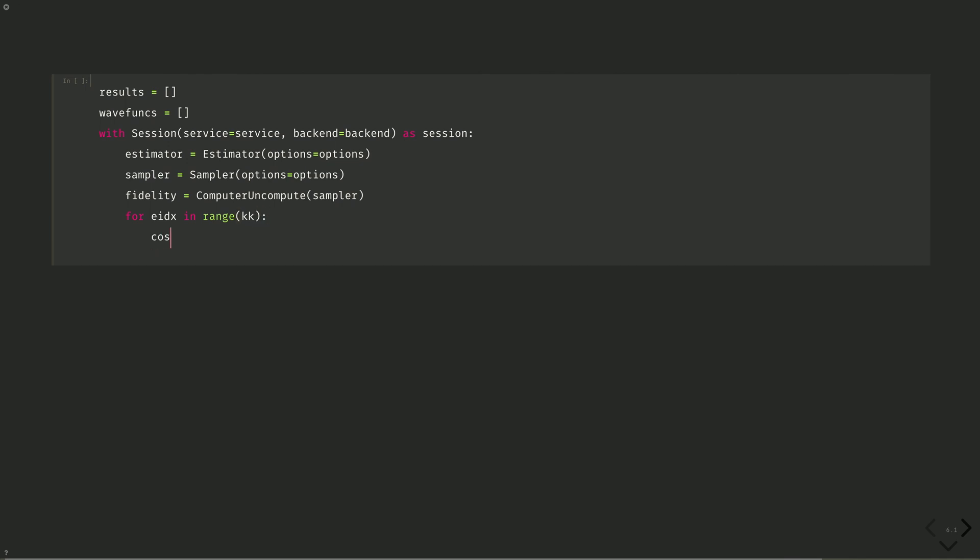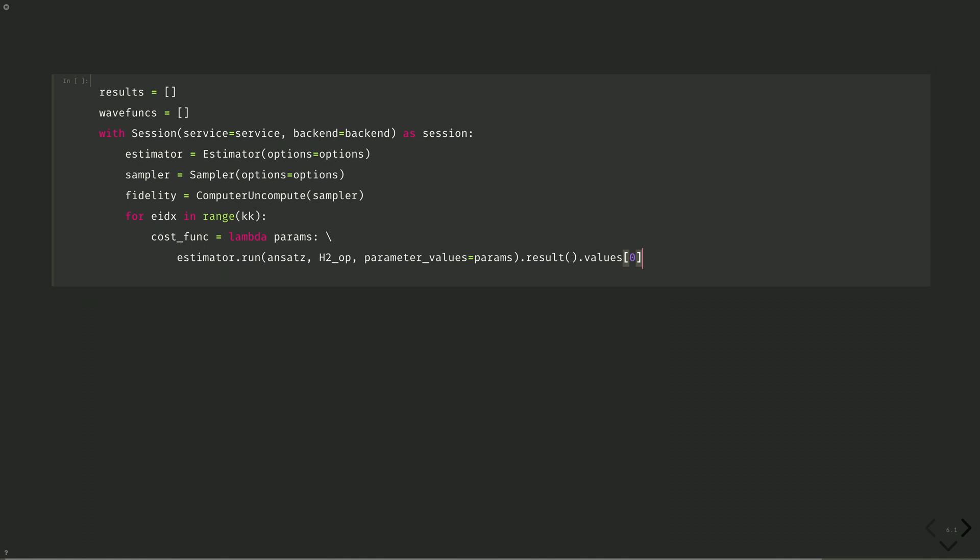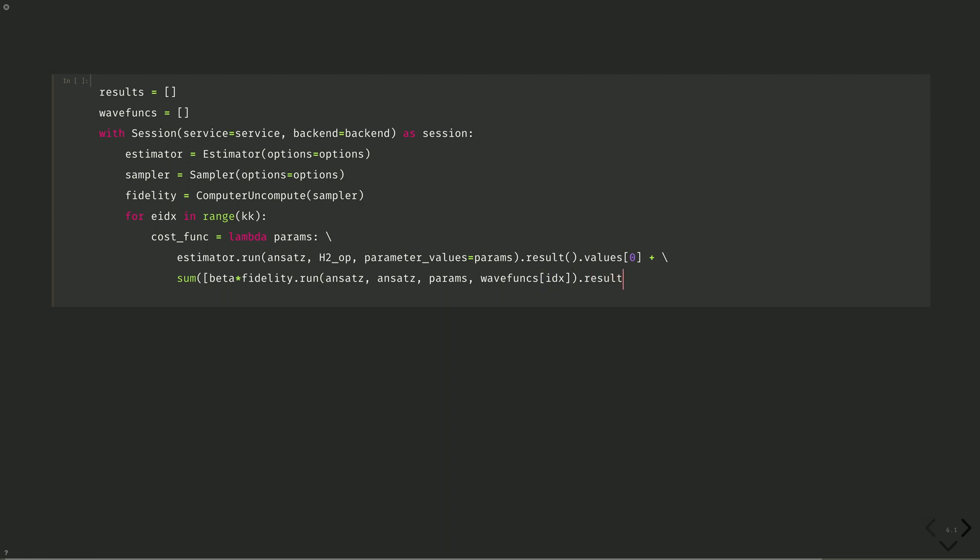And then we'll do our loop for EIDX in range KK, which is 2. Cost func equals lambda params. Then we have our energy determined by estimator dot run. And our ansatz H2 operator parameter values equals params dot result dot values zero gives the energy. And then we add our overlap penalty. Sum beta times fidelity, which gives the overlap dot run between ansatz and the same ansatz, but with different parameters, params and the previous wave functions.